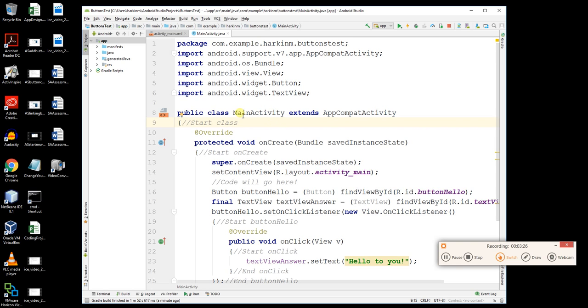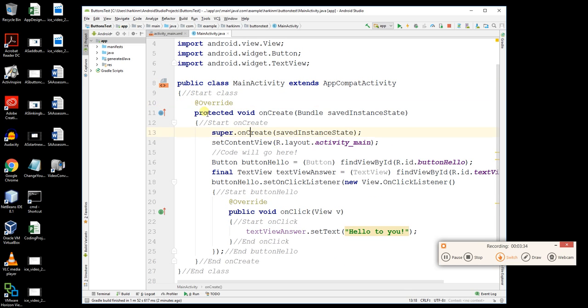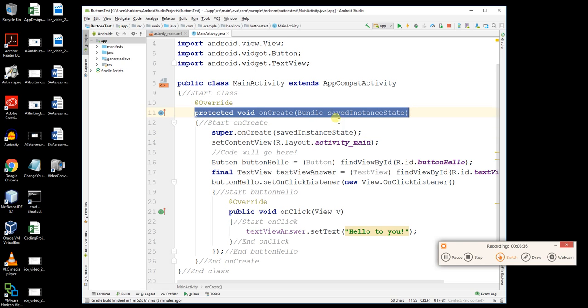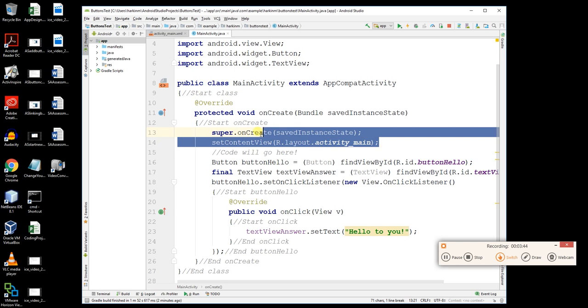And as it says here, it's the main activity class. We'll skip out some lines like override, basically things that don't change. This one here it says onCreate. Whenever the application starts, this is the exact place where it jumps to to start. These two lines of code were already there before.